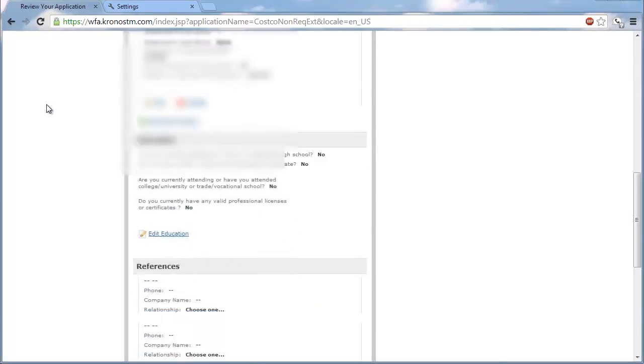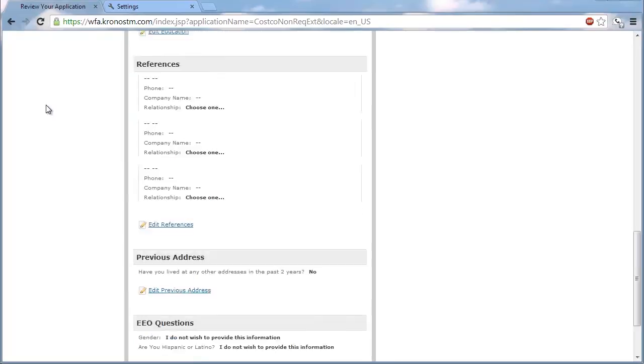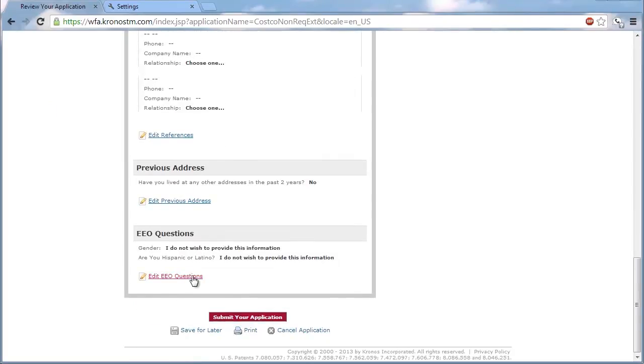Clicking submit sends the application to Costco for official review, and no information may be changed from that point on.